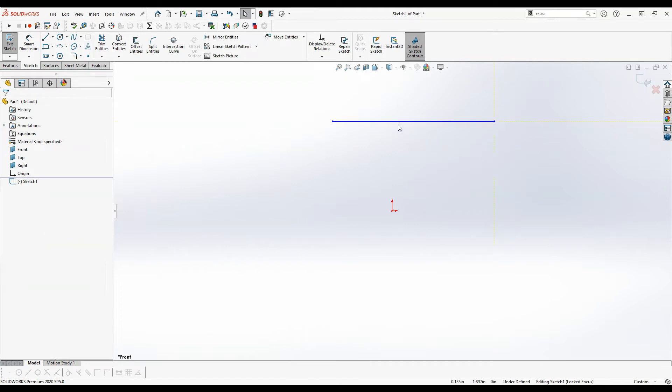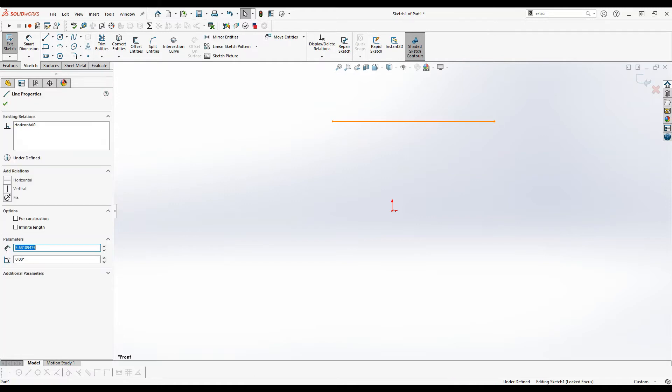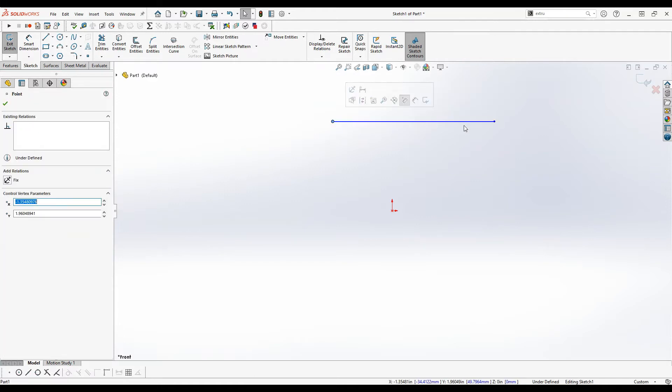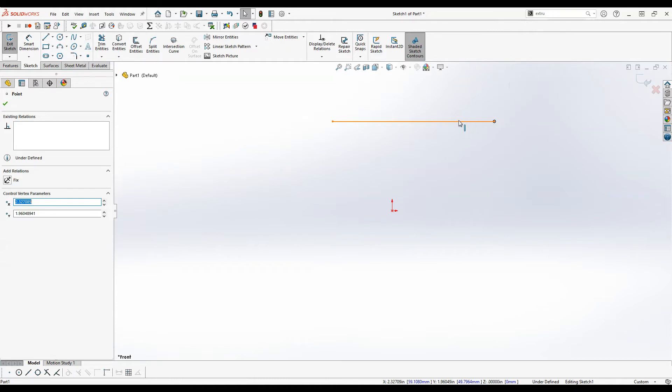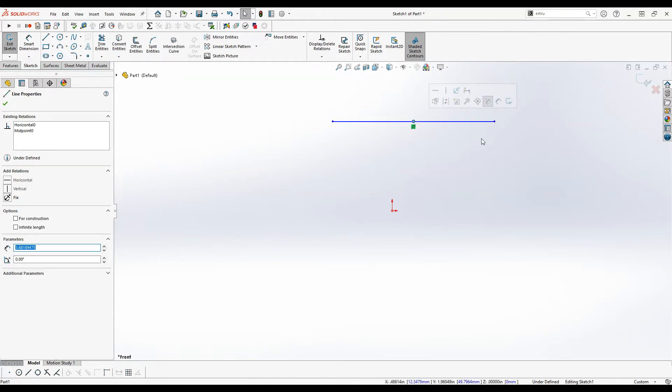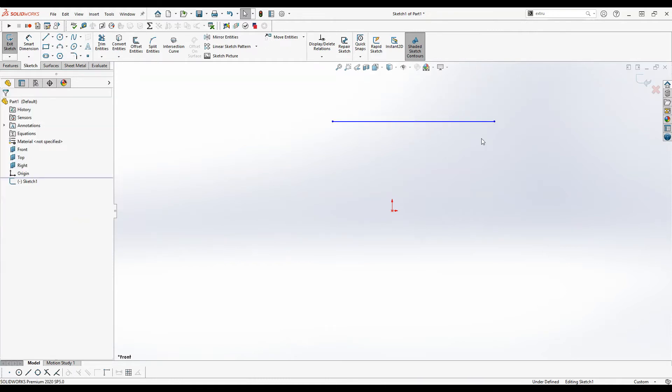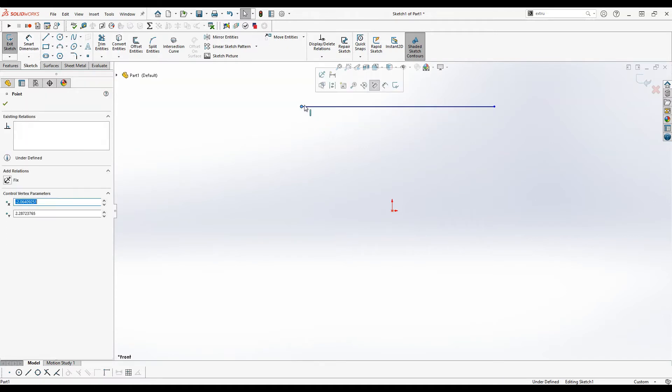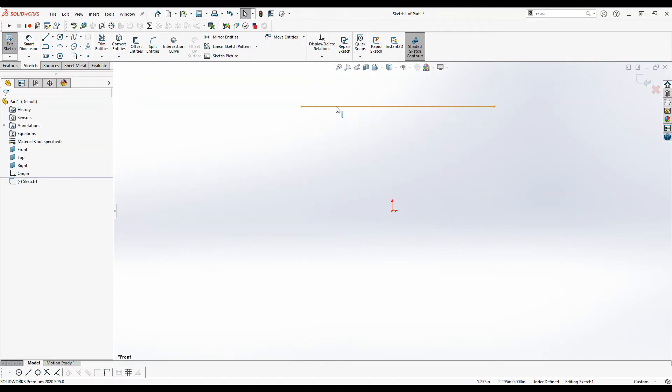So click on two points to create the line, and then it's ready to create another line continuing from there but we'll just hit the escape key to get out of that. So let's look at the line. It consists of four entities. So we have the line itself, the two endpoints, and the midpoint. Every sketch feature in SOLIDWORKS with the exception of a point consists of multiple entities. We can also see that this line is undefined. We can click on it and drag it around.